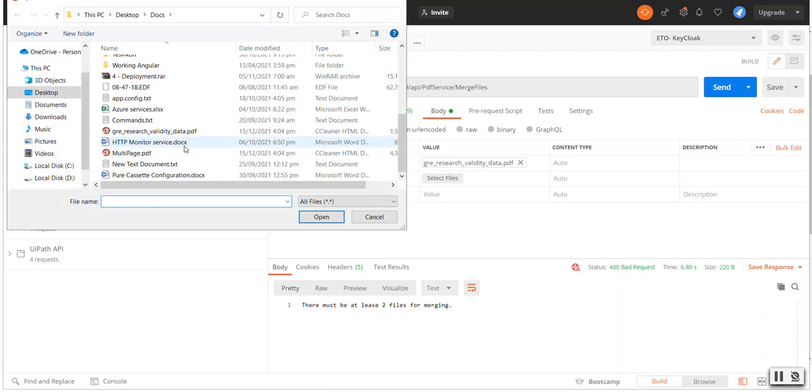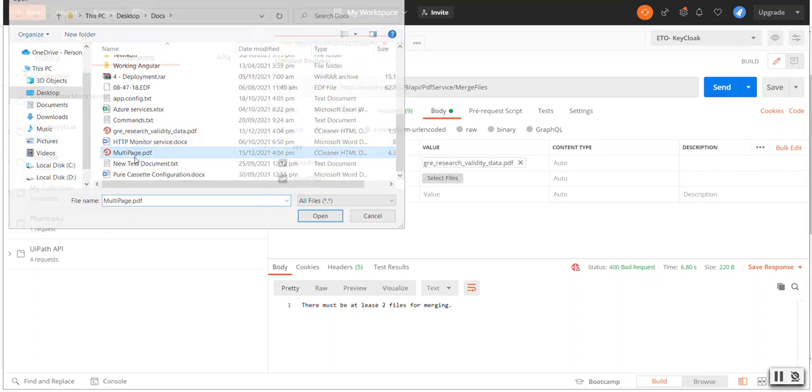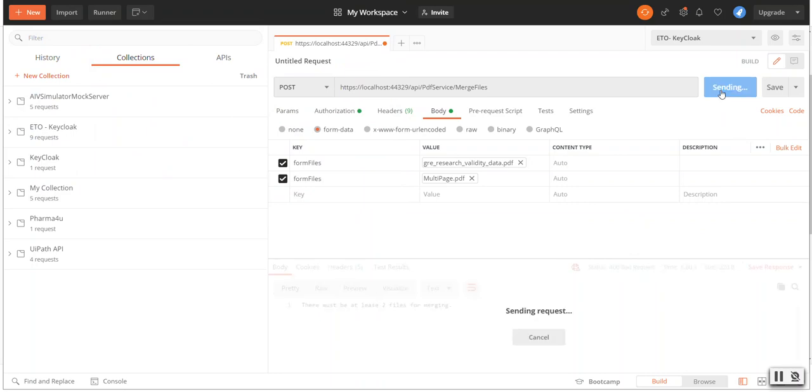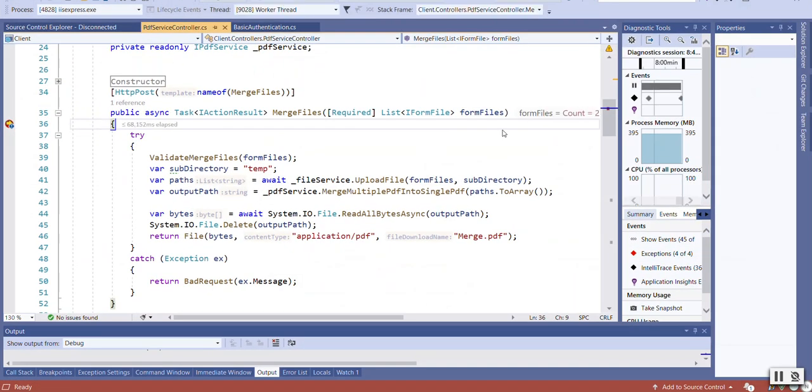First file and second file, and hit on the Send. Now you can see we received two files.